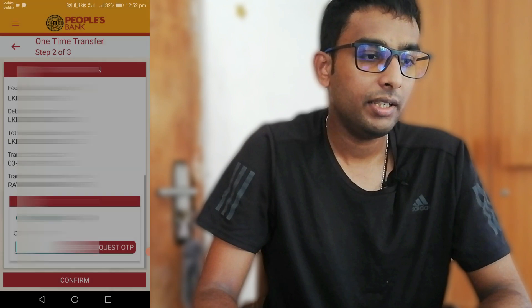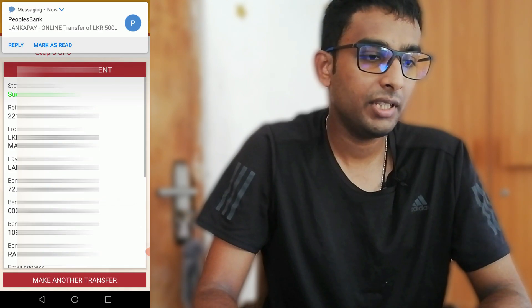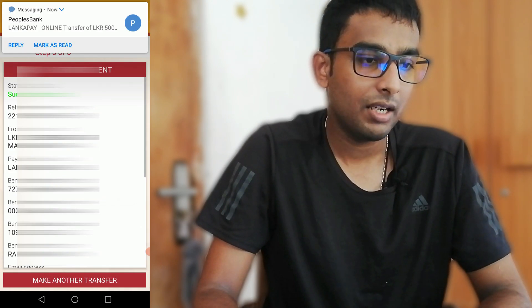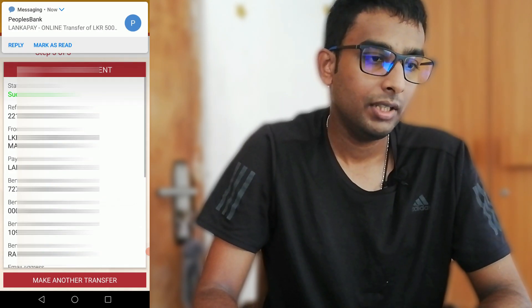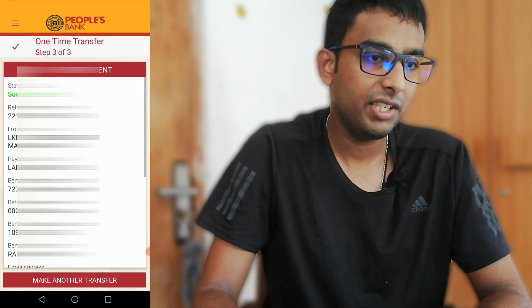Enter the code and confirm. Confirm and load. Successful!